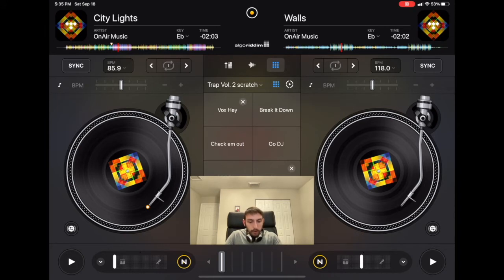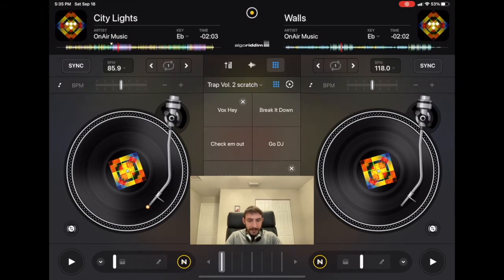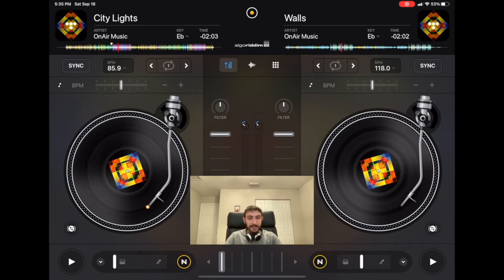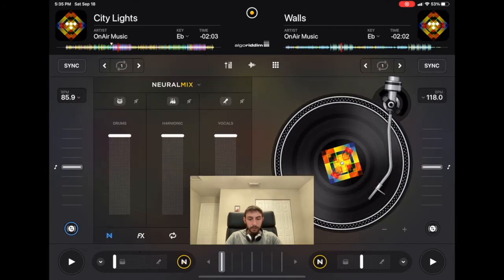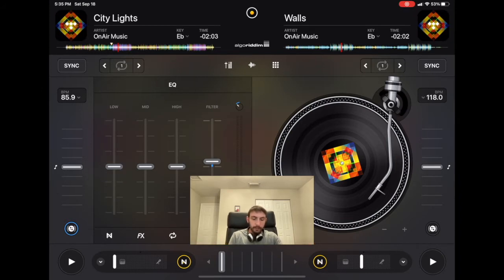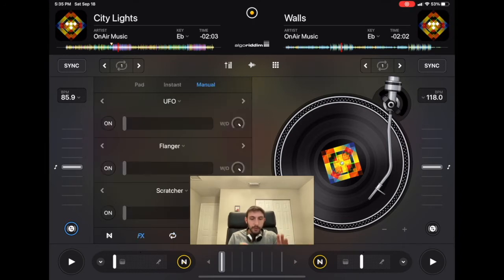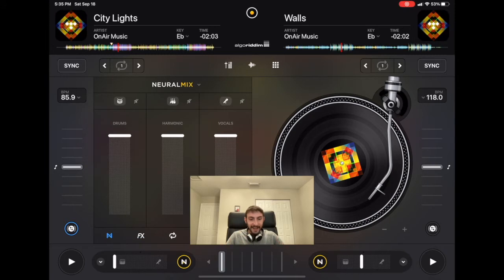The next screen — if you press this down here — gives you access to your mixer, effects, and everything. So you've got your mixer with low, high, filter, cue points, looper, FX, and then this is the new one: Neuro Mix. In this panel you get more in-depth control over the vocals and the instrumentals.